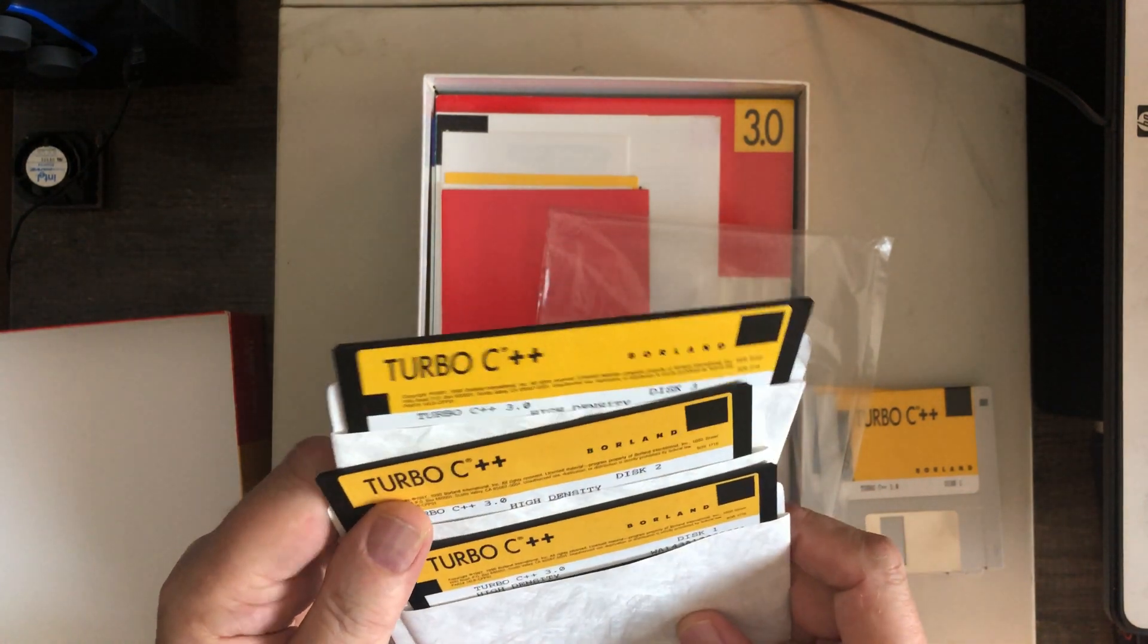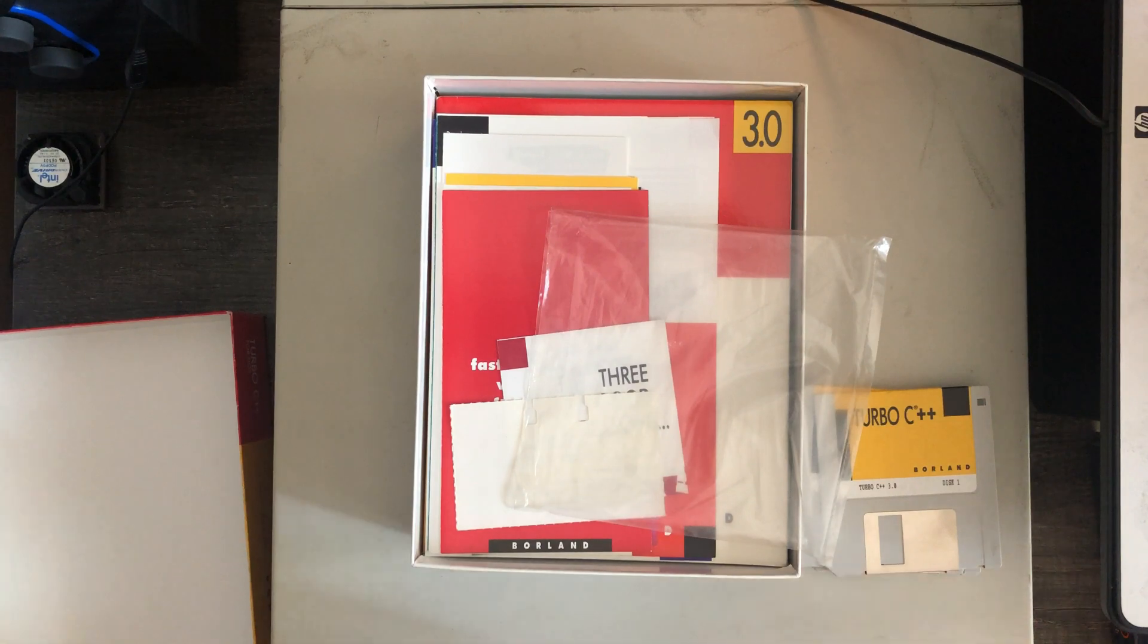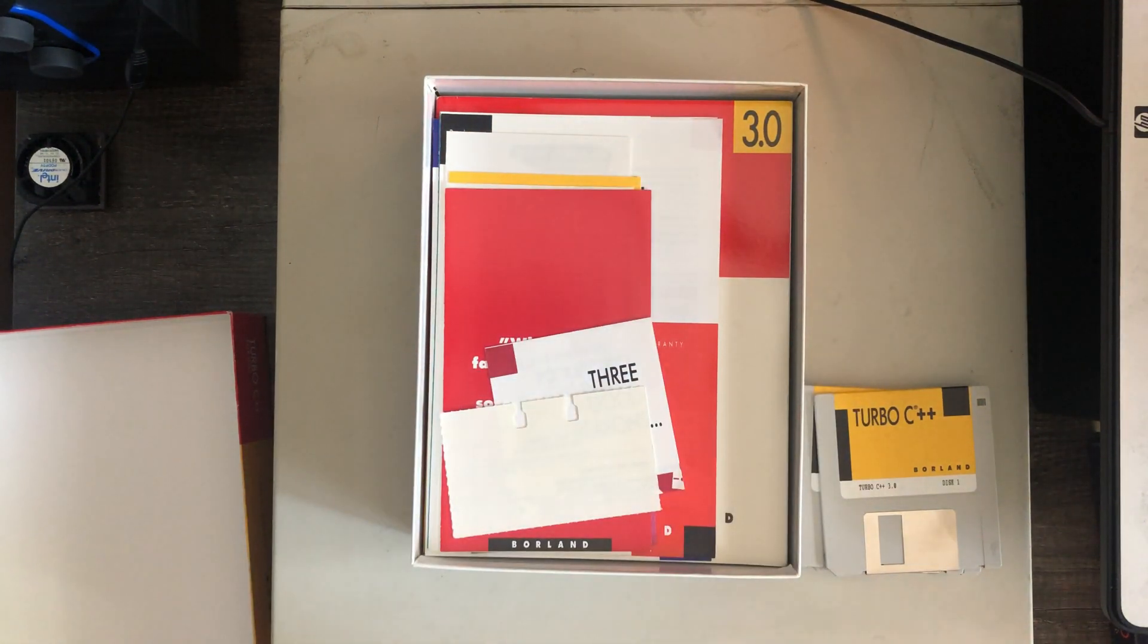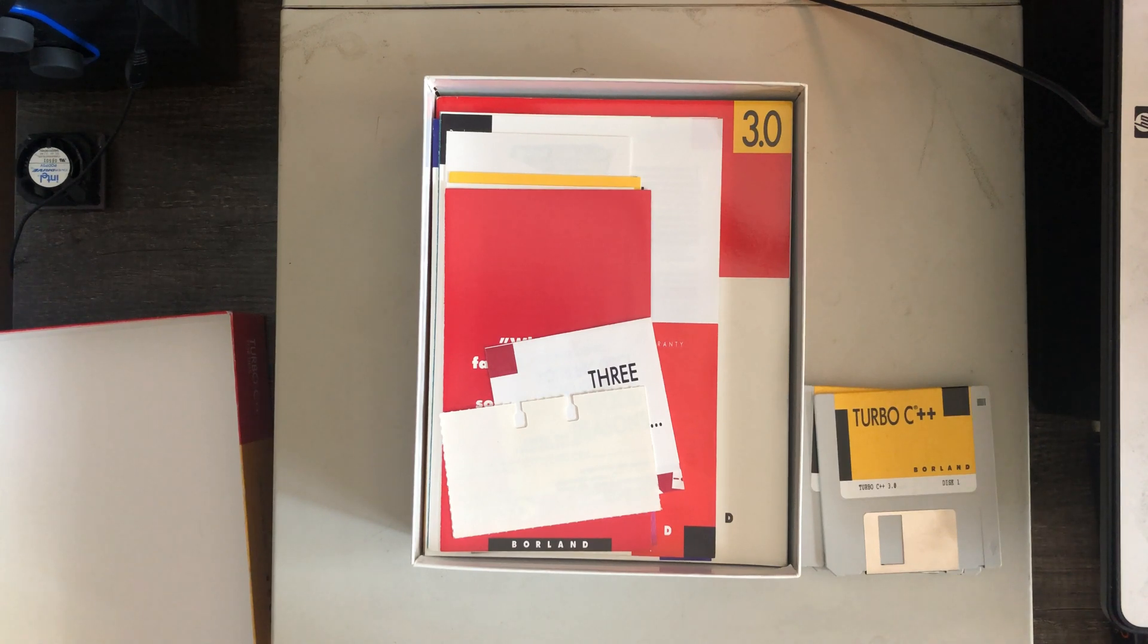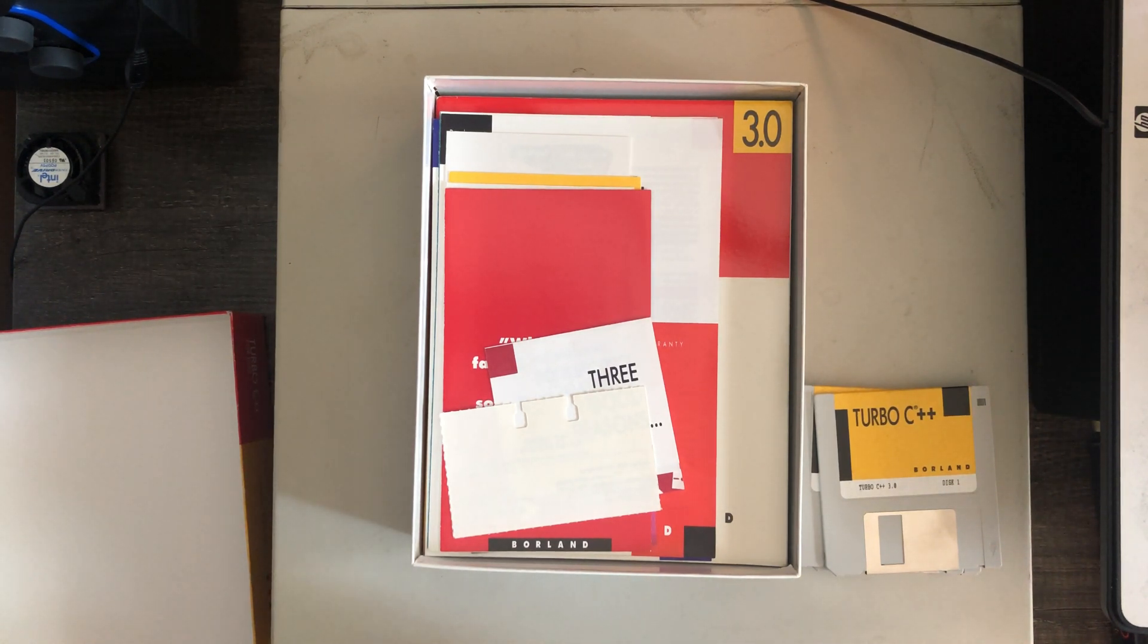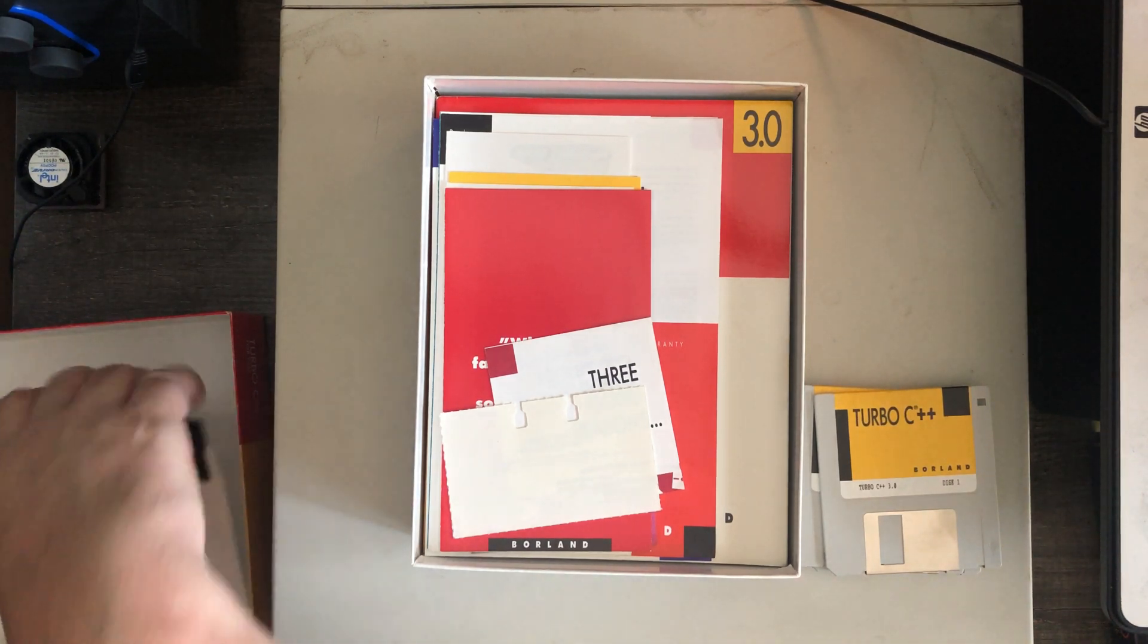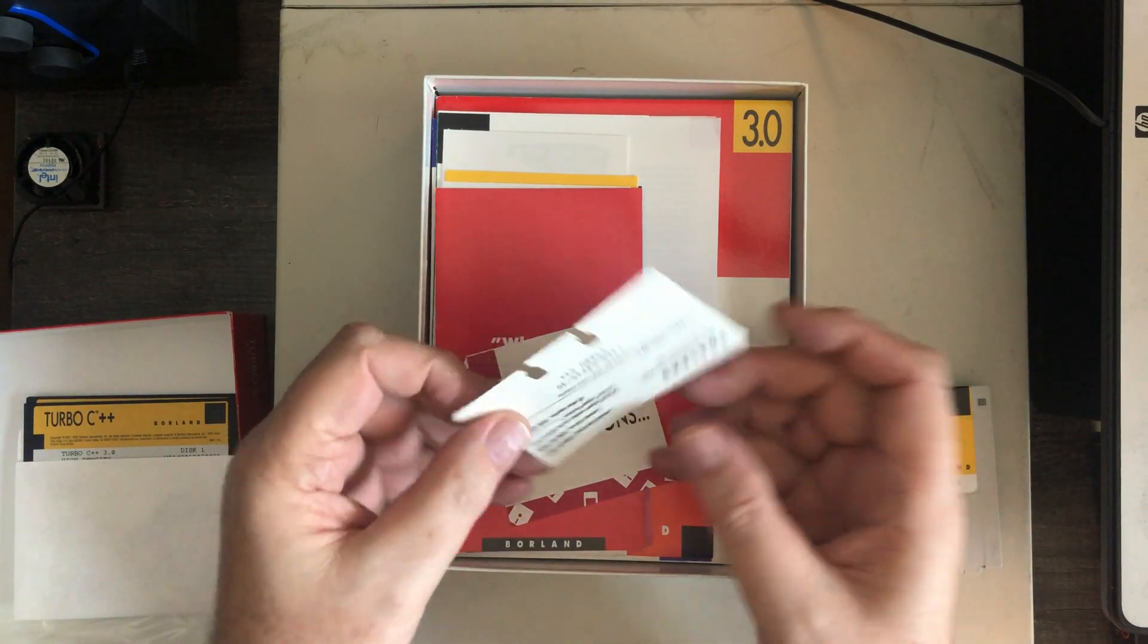Yeah, the discs are labeled high density, so that's interesting. Looks to me like this is a complete package here. If I can get the discs back in the plastic. I will do that later.